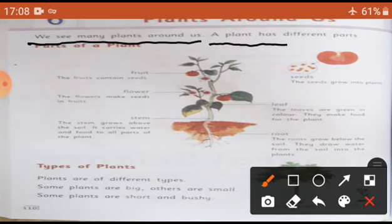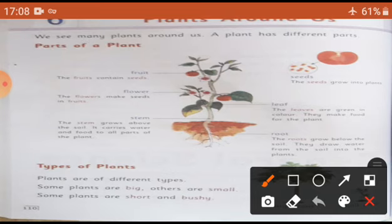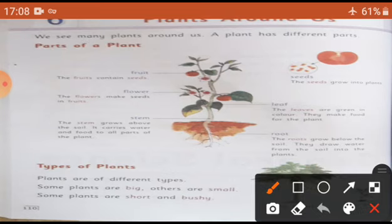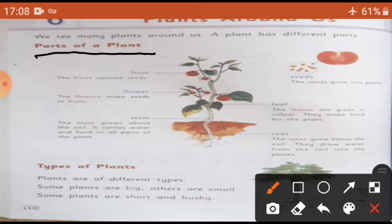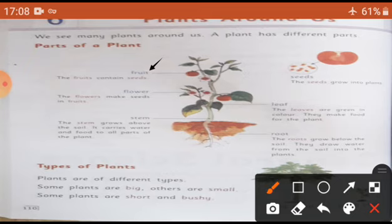A plant has different parts. Plant ke bahut sare parts hote hain. Parts of a plant - ab dekhte hain plants ke kaun kaun se parts hote hain. First part: fruit.